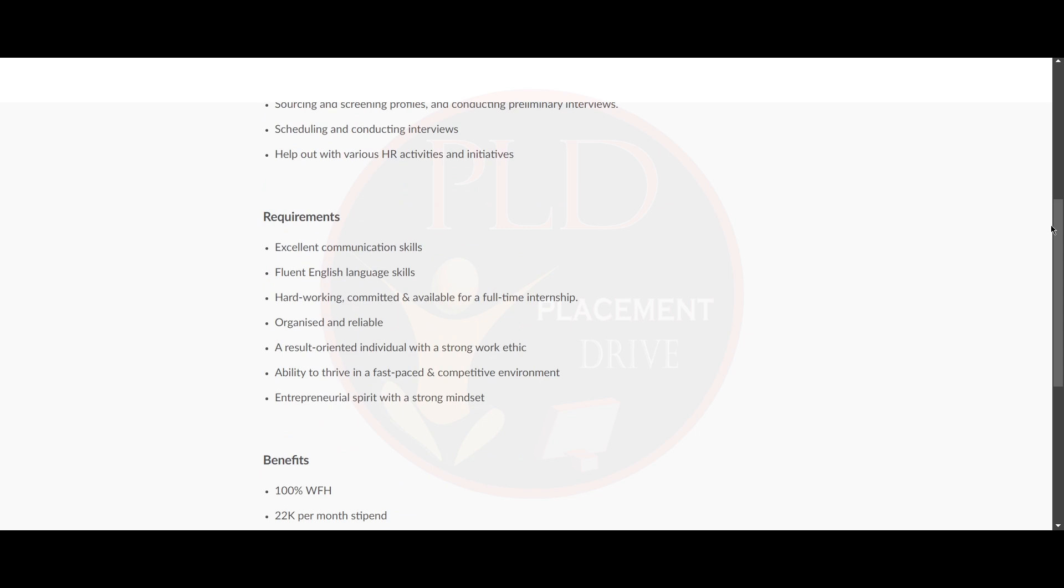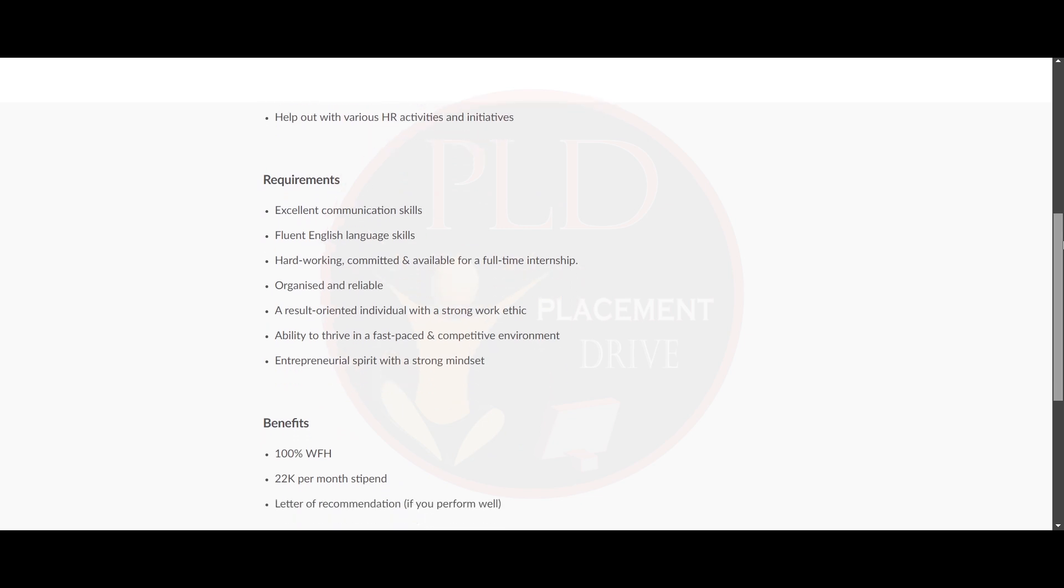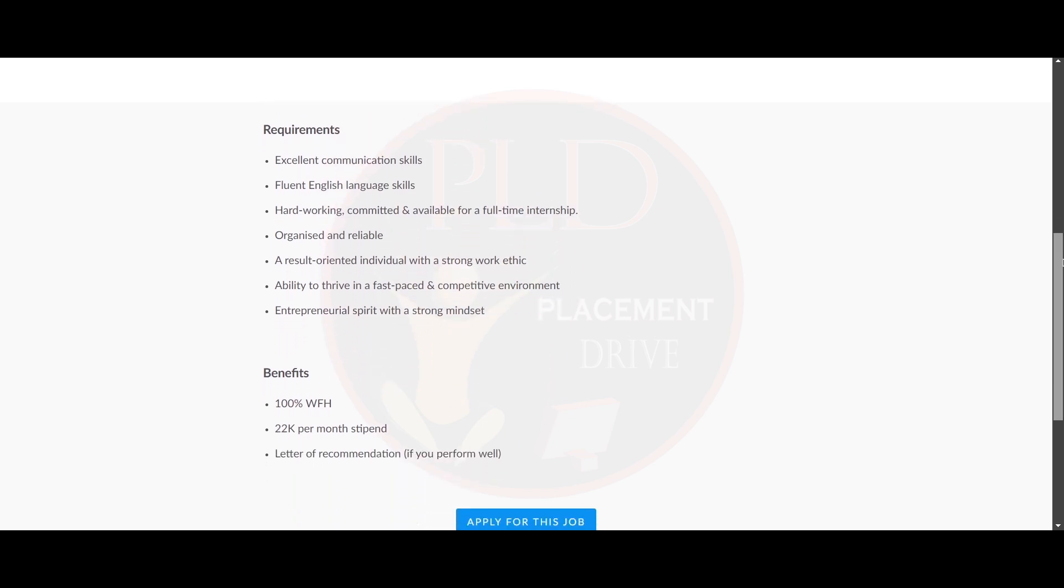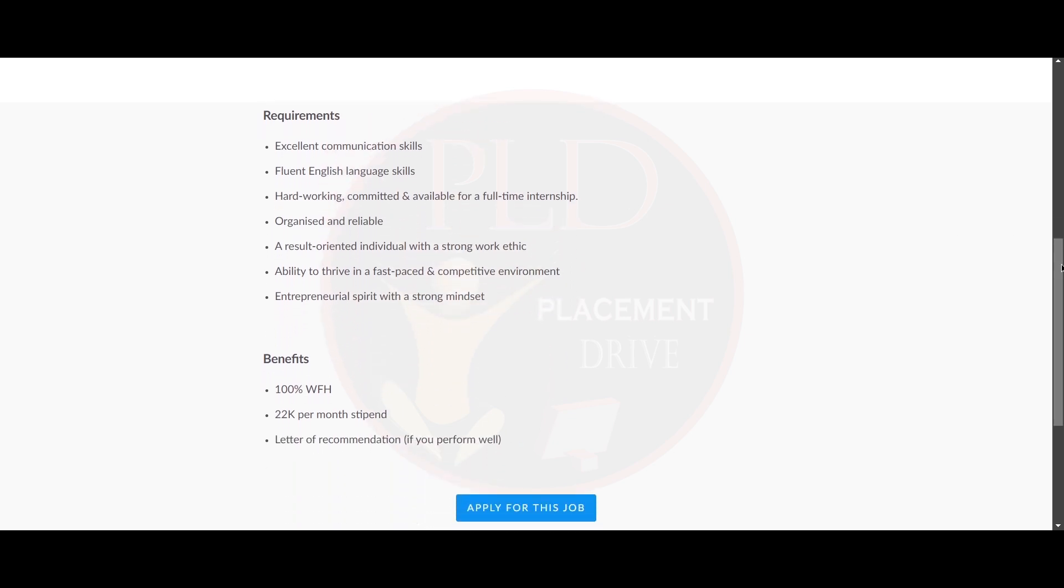Now let's see the requirements of this role. You need to have excellent communication skill, fluent English language skills. You should be hard working, committed and available for a full time internship. You should be organized and reliable, a result oriented individual with a strong work ethic, and ability to thrive in a fast paced competitive environment. You should be an entrepreneurial spirit with a strong mindset.